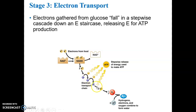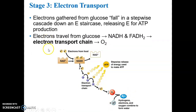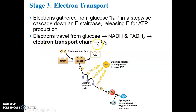The electrons provide energy to generate ATP, then latch on to oxygen. Oxygen also binds with hydrogen to form water. The electrons are released from glucose, put onto electron carriers, and those carriers deliver them to the electron transport chain. We say that oxygen is the ultimate final electron acceptor for the electrons, forming water.